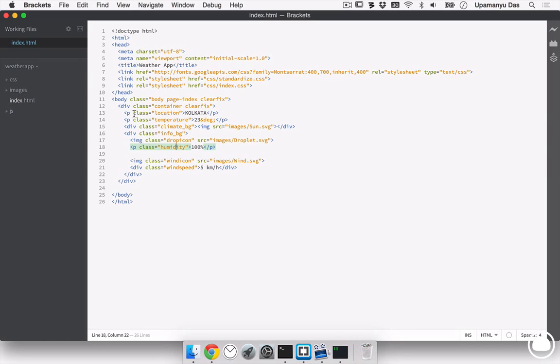The class names of these classes, the location, the temperature, the climate BG, the humidity and the wind speed. These are the text and HTML things that we are going to replace dynamically in our JavaScript file.